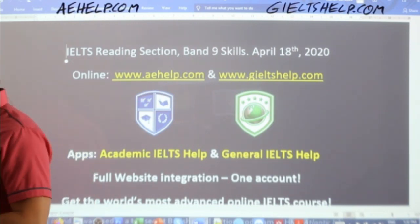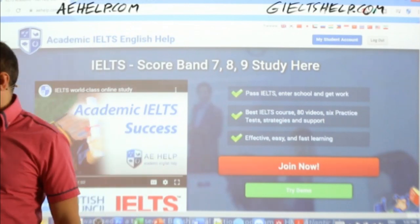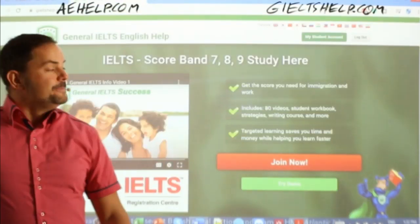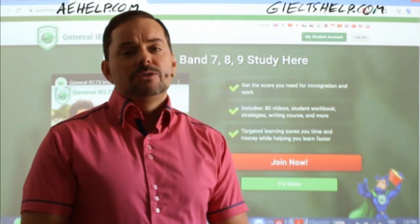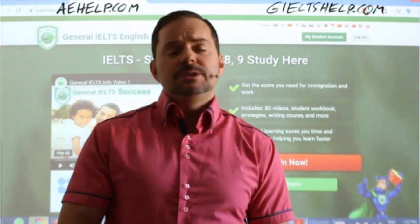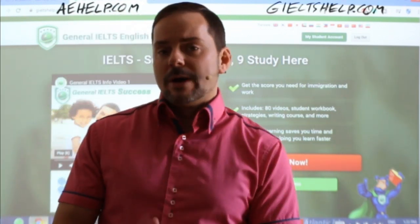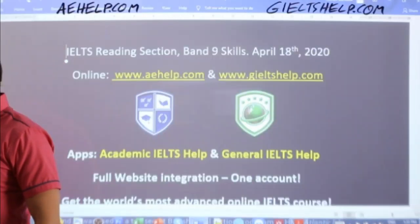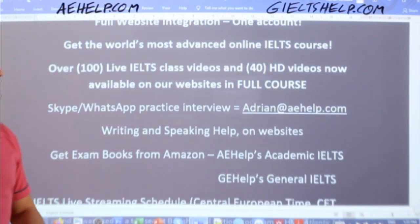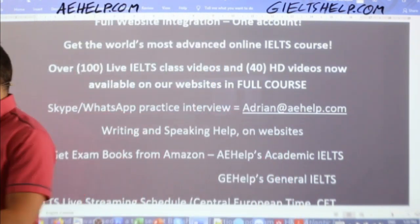This lesson is presented to you by aehelp.com. For academic IELTS materials, strategies, and videos, check us out there. And for the general IELTS, check us out at generalieltshelp.com. The reading passage we're using today comes from our academic IELTS website, but it could easily be a reading section three passage for the general IELTS as well. Welcome, new member — make sure to send me an email so I can hook you up with some of our perks.